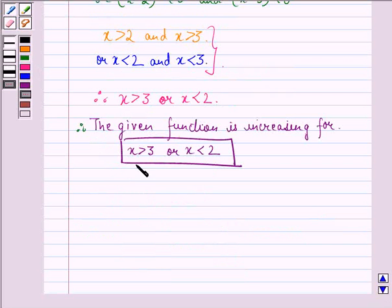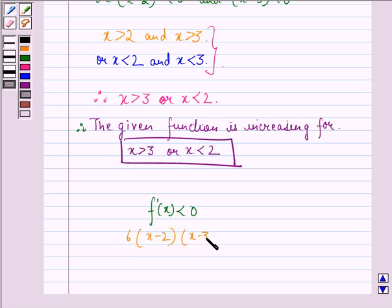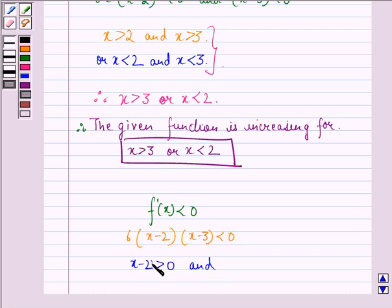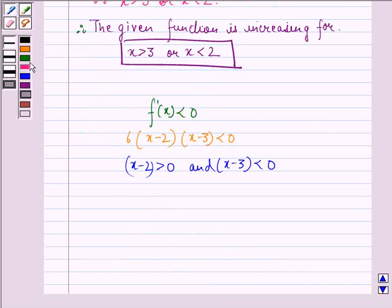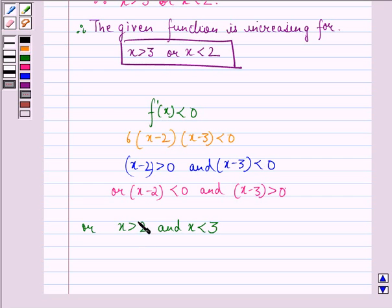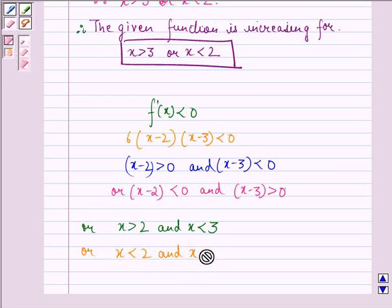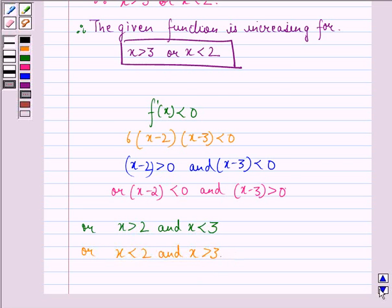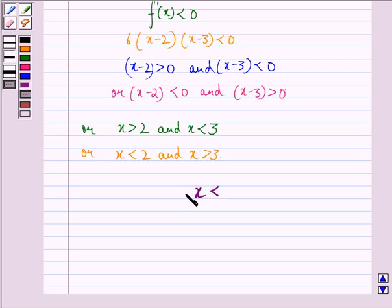Now, we have to determine for what value of x is f'(x) less than 0, that is, it is decreasing. So, 6 into (x minus 2) into (x minus 3) is less than 0. Therefore, either x minus 2 is greater than 0 and x minus 3 is less than 0, meaning x is greater than 2 and x is less than 3. The other case, x less than 2 and x greater than 3, is not possible. Therefore, x lies between 2 and 3, and the given function is decreasing for 2 less than x less than 3.